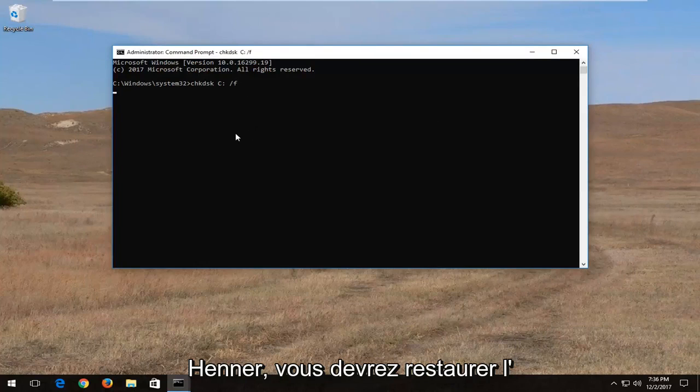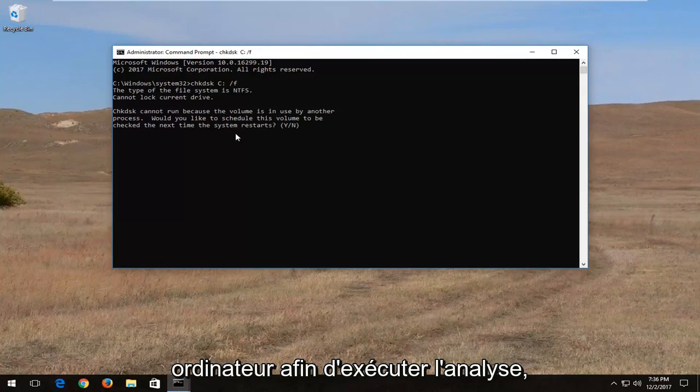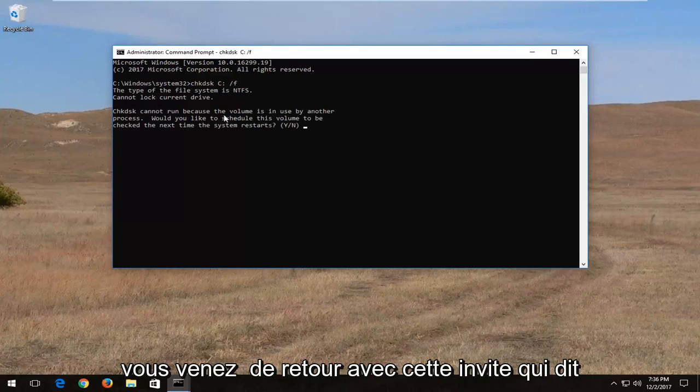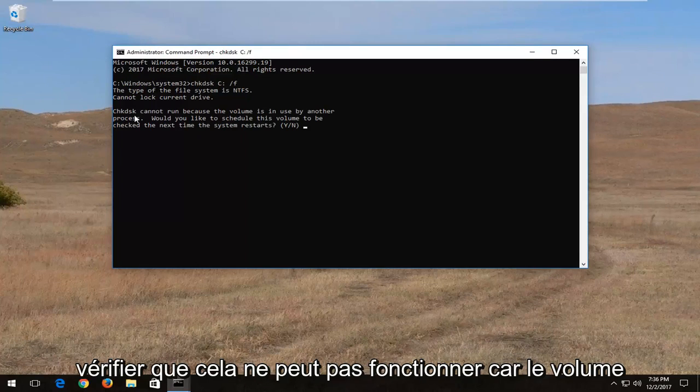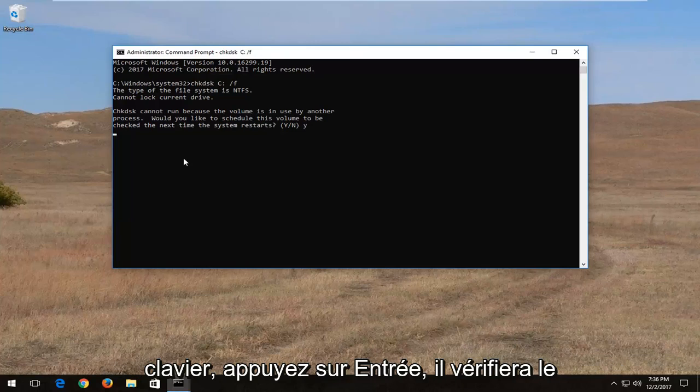And then I'm going to hit enter. You are going to have to restart the computer in order to run the scan. So you're going to have to type the Y key. Once you get the prompt that says chkdsk cannot run because the volume is in use, type the Y key on your keyboard and hit enter.